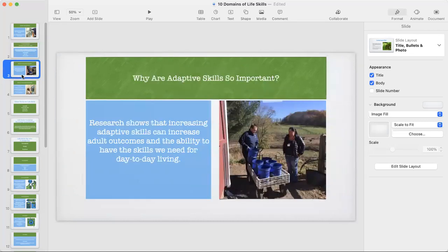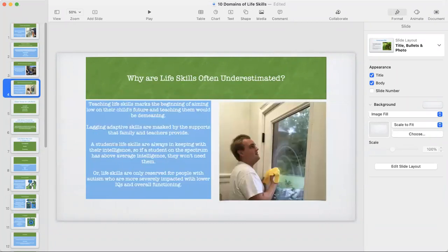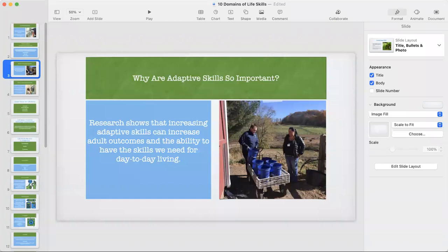Why are adaptive skills so important? Research shows that increasing adaptive skills actually increases outcomes in adulthood, and gives us the skills we need for day-to-day living. When I talk to parents and ask how their child's life skills are, most parents think that life skills are hygiene — making a sandwich, putting on deodorant, brushing teeth — things like that. It's a very limited scope of what they think life skills are. Hopefully you're going to learn today that it is so much more than that.